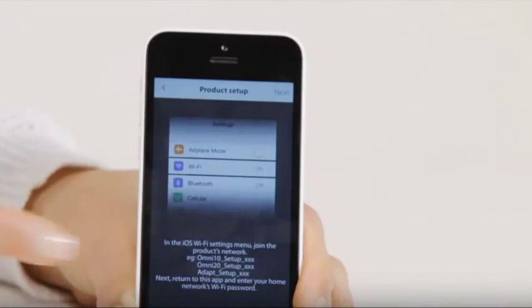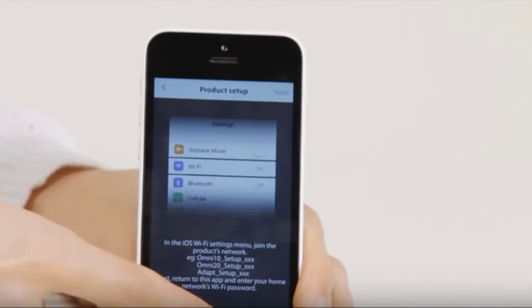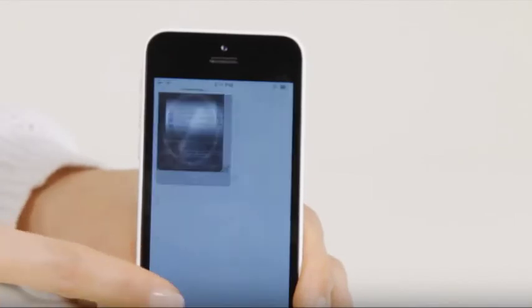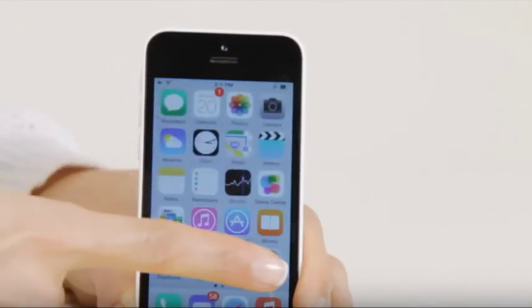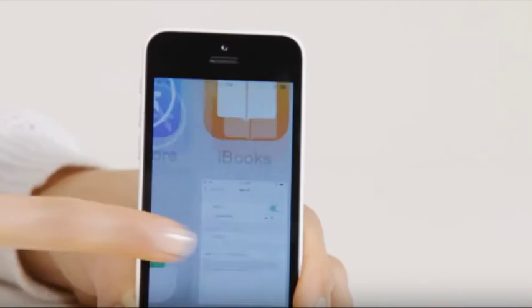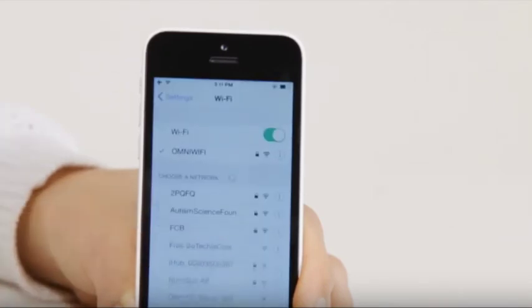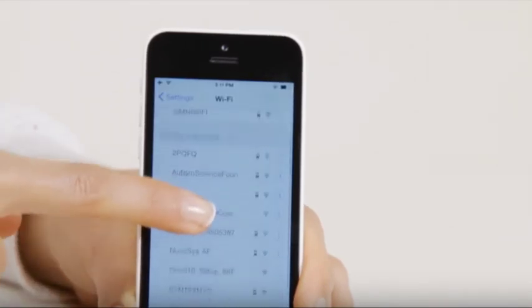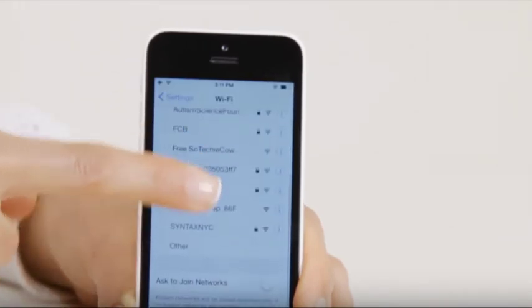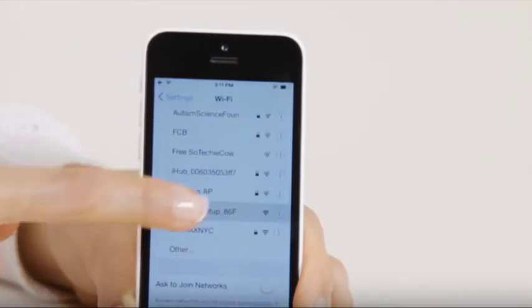Your speaker is now in Wi-Fi setup mode. If using an iOS device, go to the Wi-Fi settings of your phone or tablet, find the network created by your speaker, and connect to it.